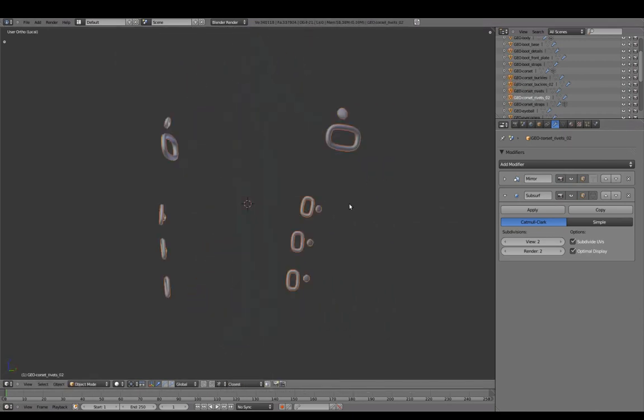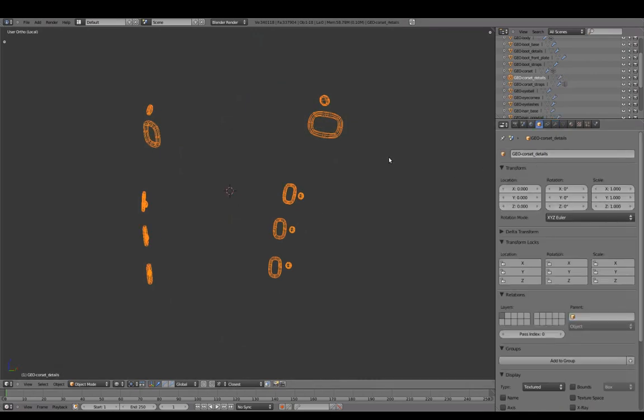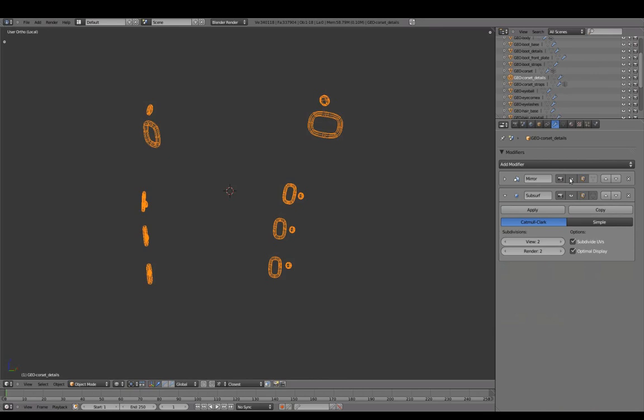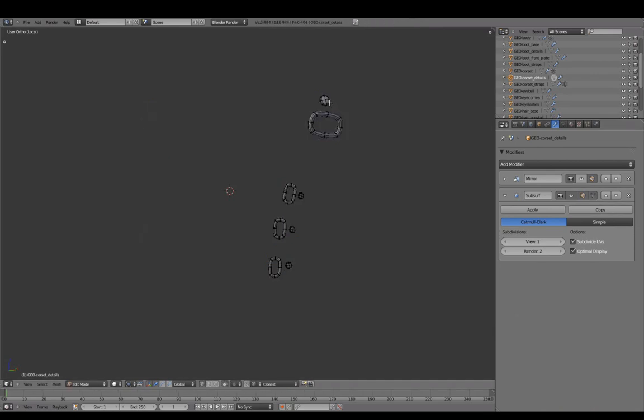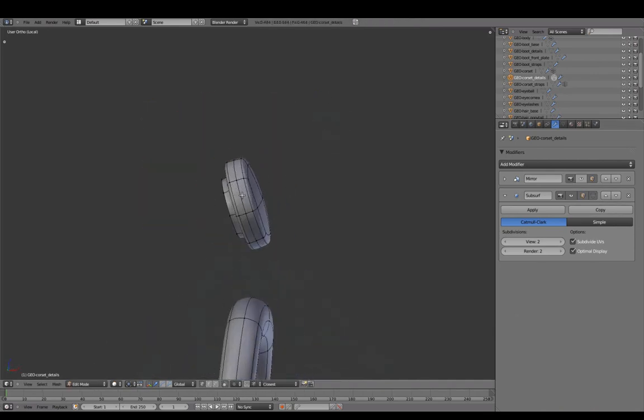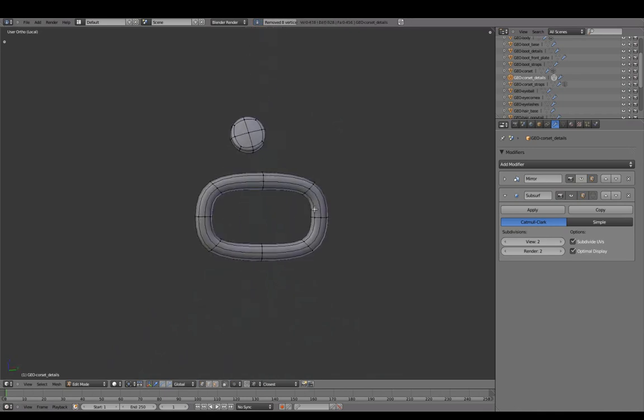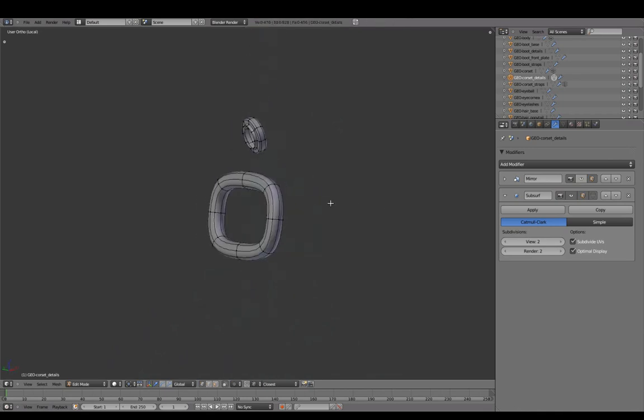We'll do the same for the corset and name this Corset Details. For the large buckle, we'll just remove the back edge loop.